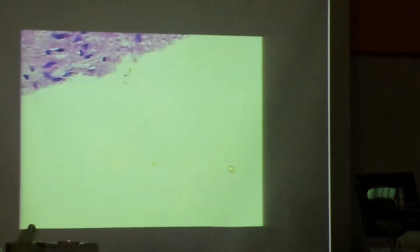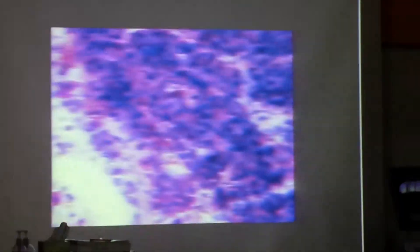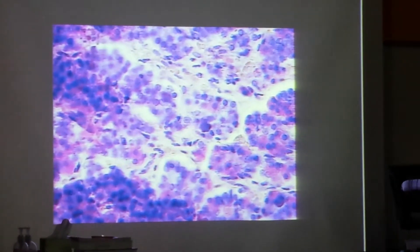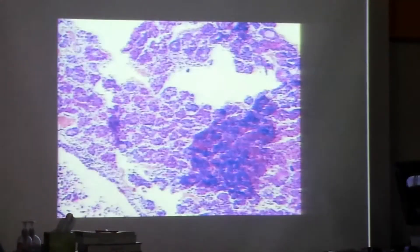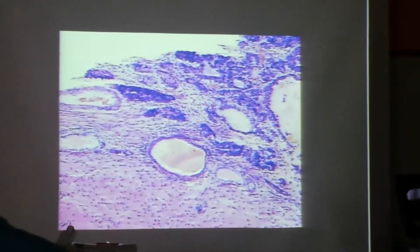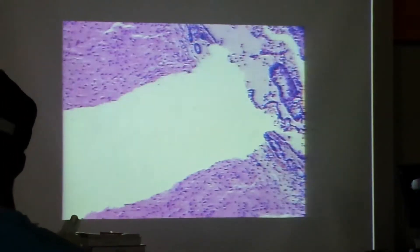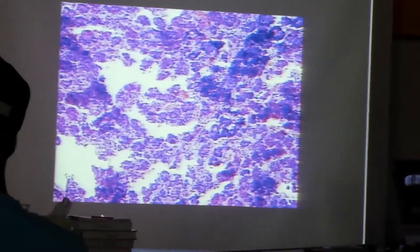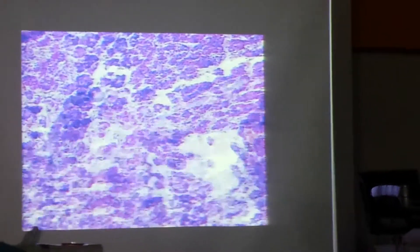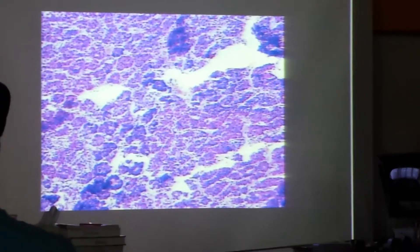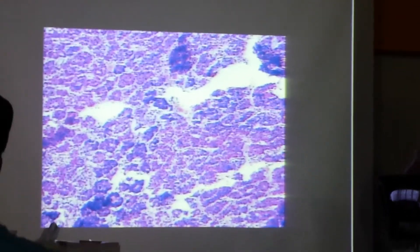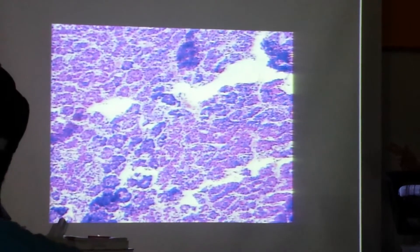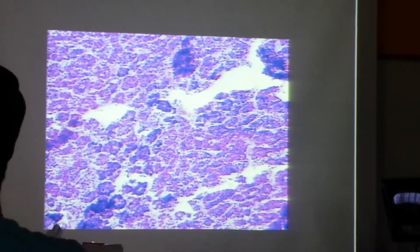That was the posterior pituitary. The anterior pituitary looks distinctly different, as we're going to see here. Now we're in the anterior pituitary — note the difference. This is glandular, so it's called the adenohypophysis. Here, the cells actually produce the hormones that are released into the blood from the anterior pituitary. We've got two major cell types here that you should be able to distinguish, based on their staining characteristics.